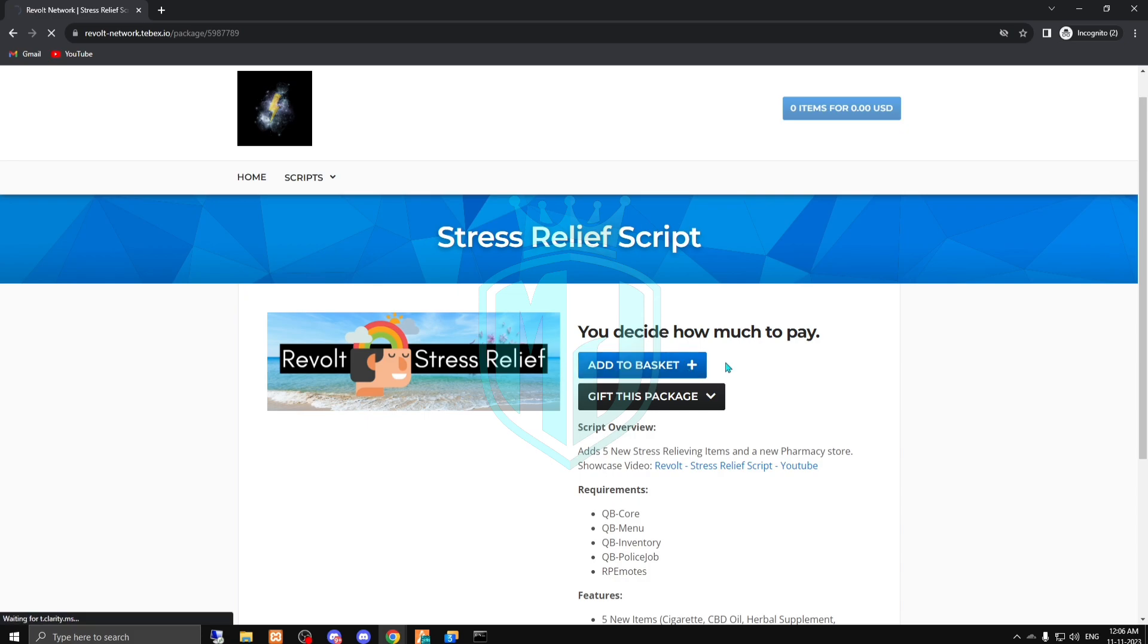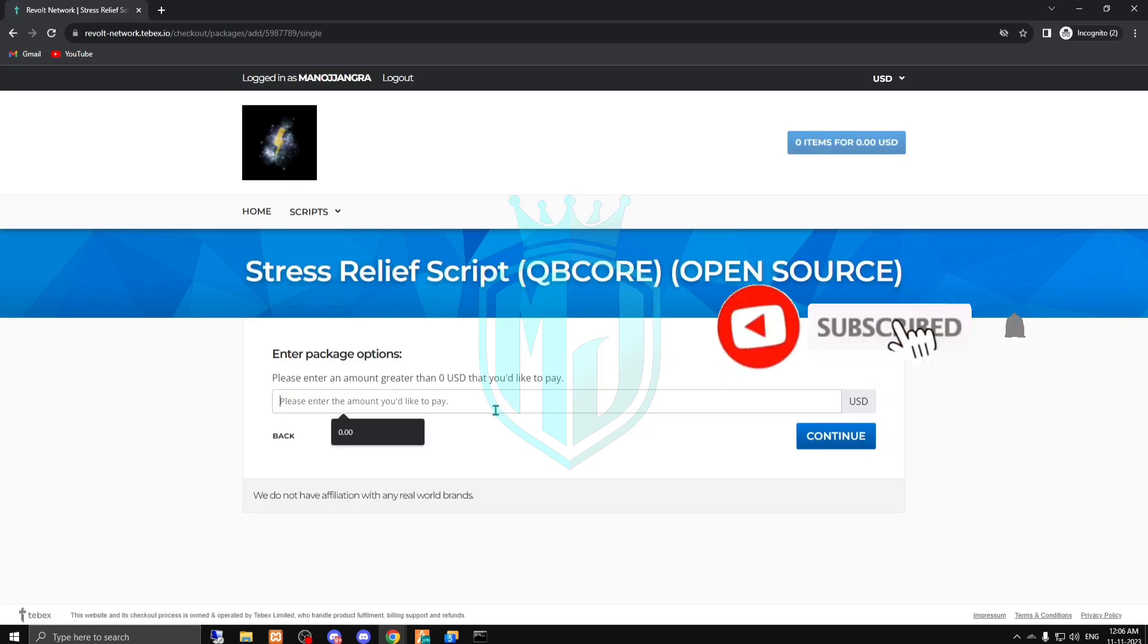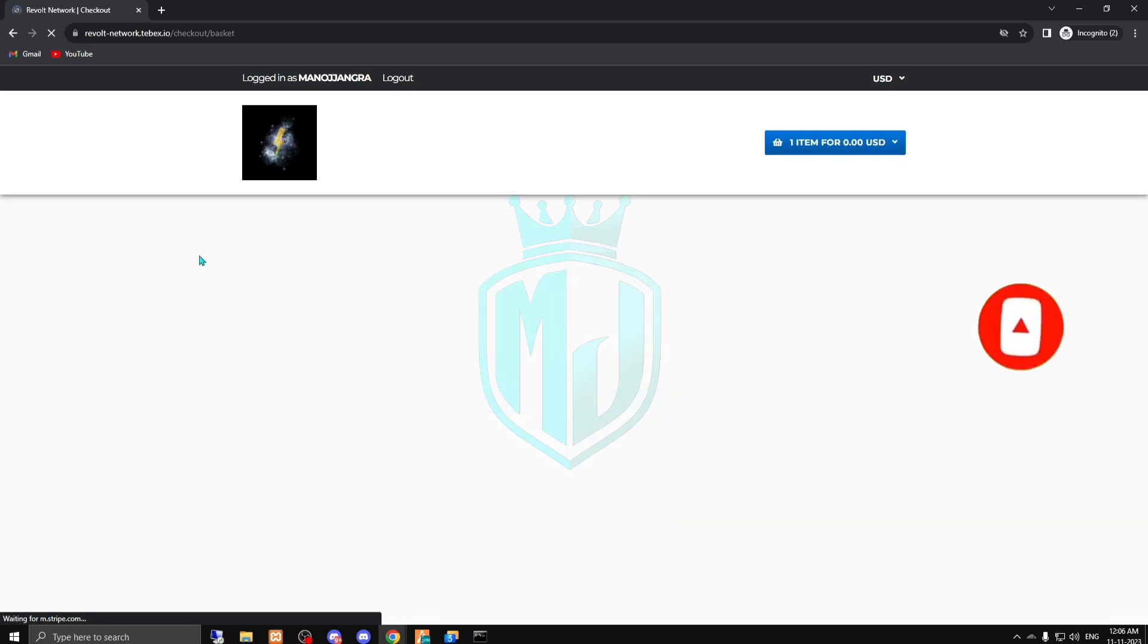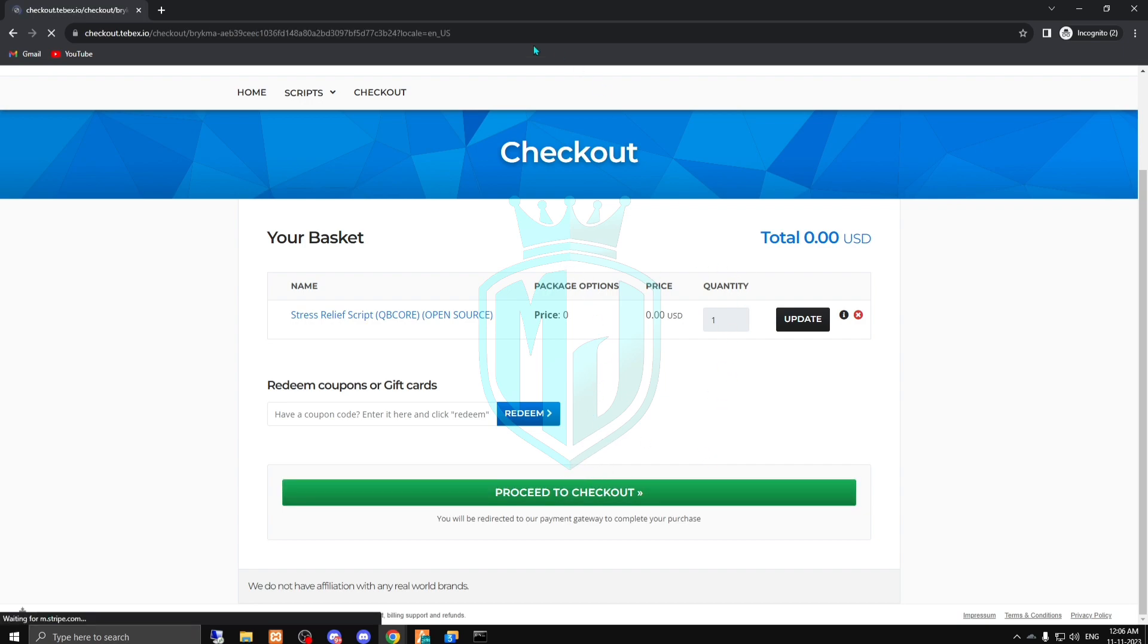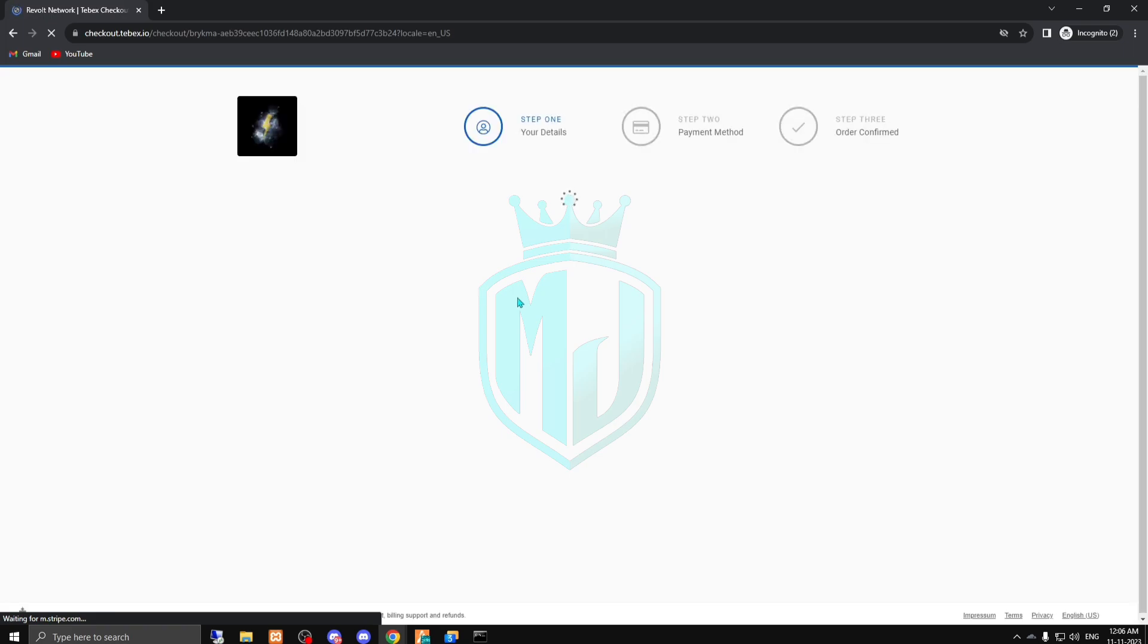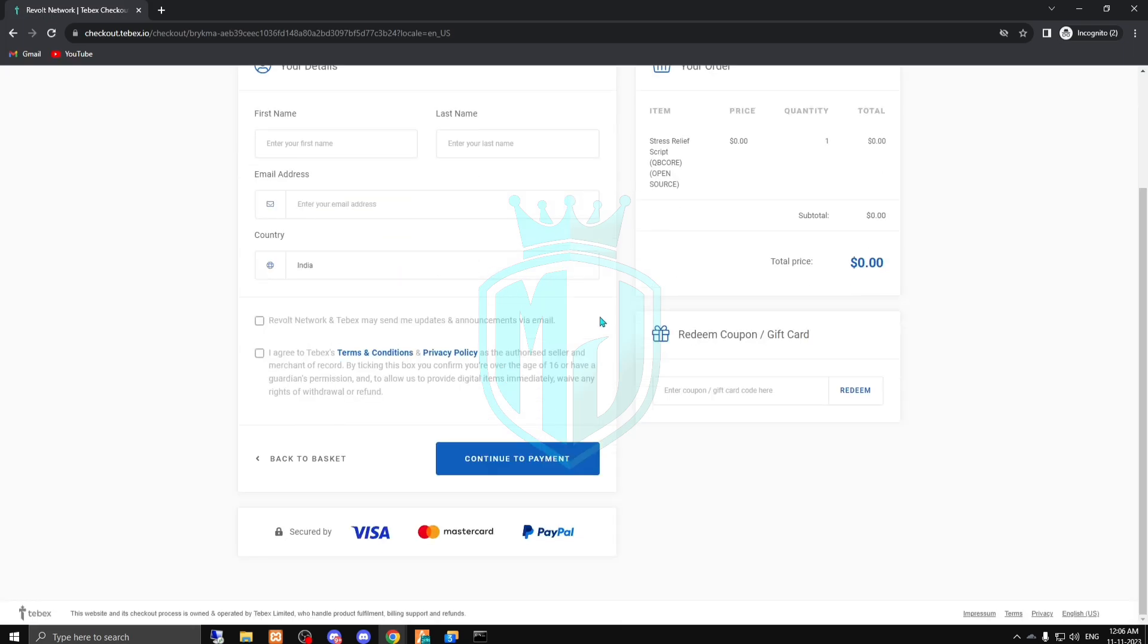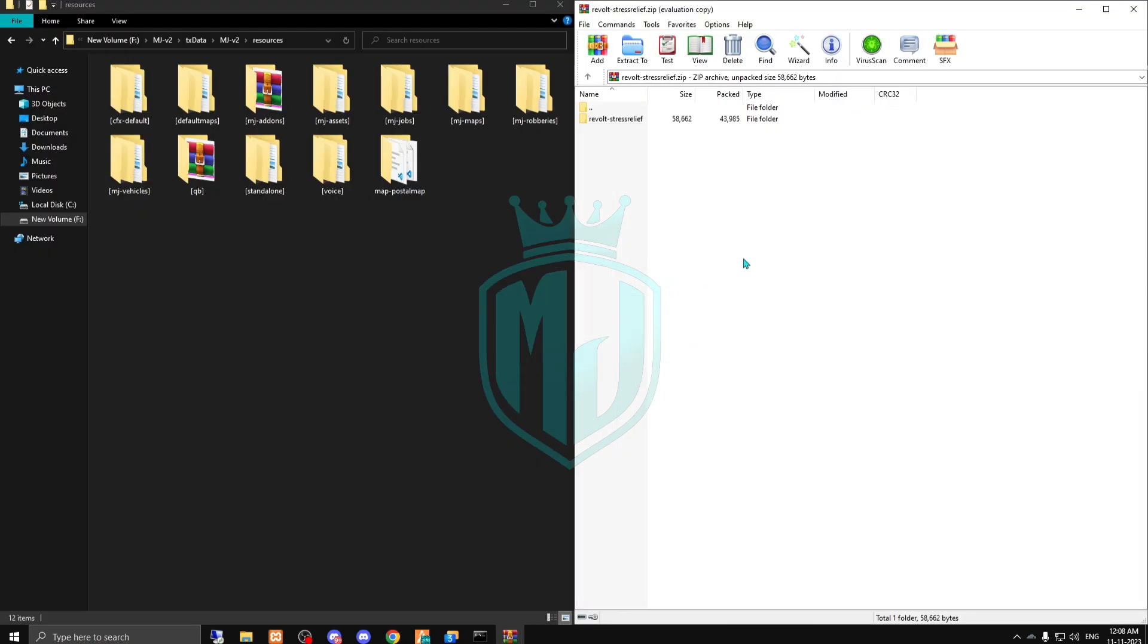Right here you have to just write 0.00 USD and continue. Click on proceed to checkout and enter your details. Login with your CFX account. Let me complete it and after this we will download and install it in the server.